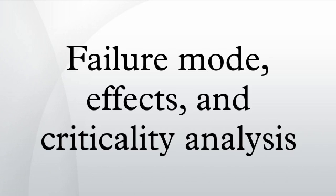FMEA is a bottom-up, inductive analytical method which may be performed at either the functional or piece part level.